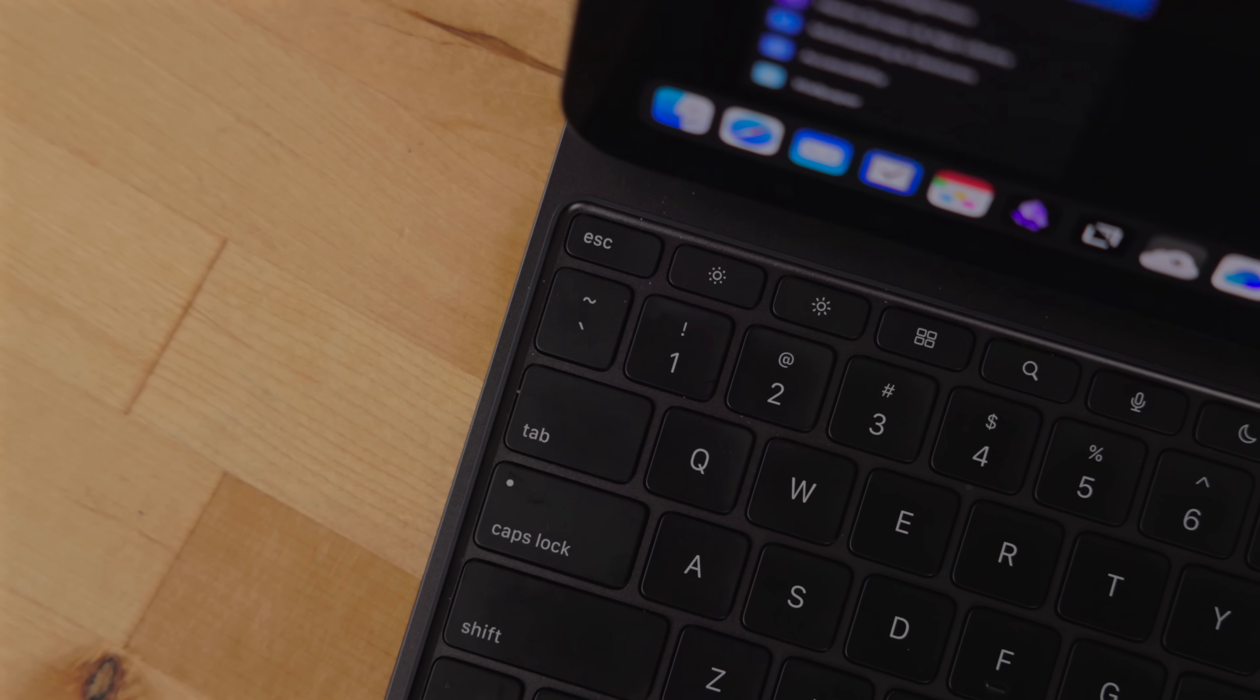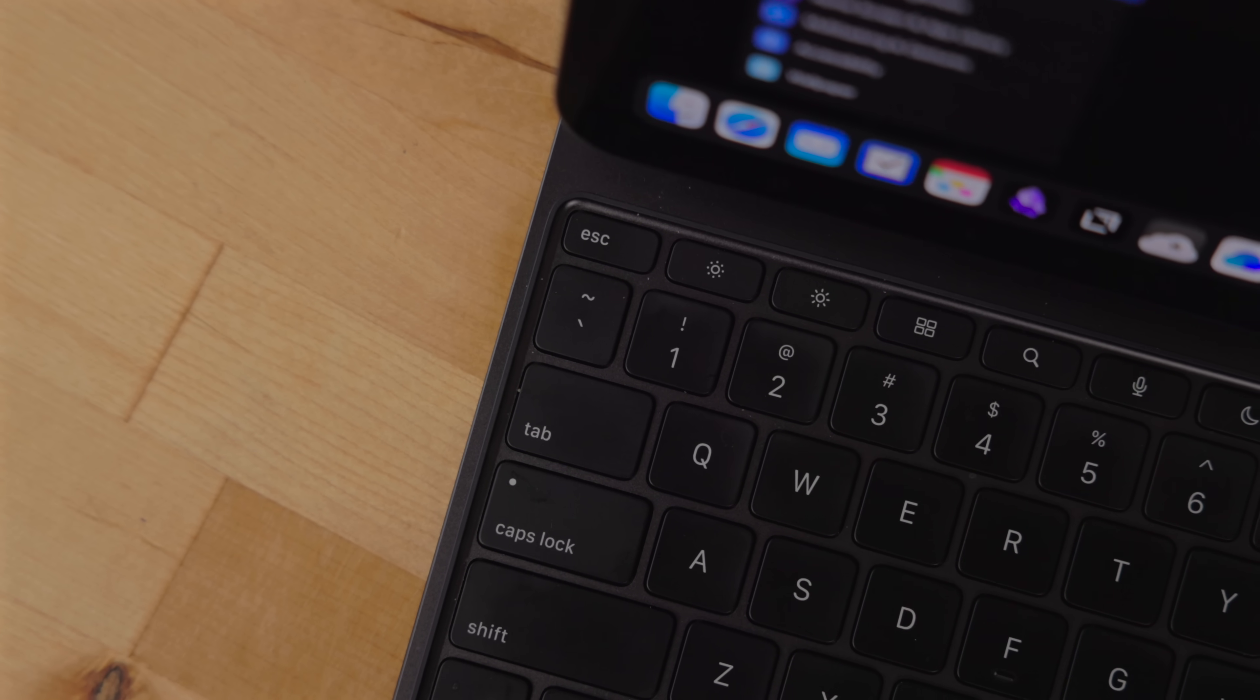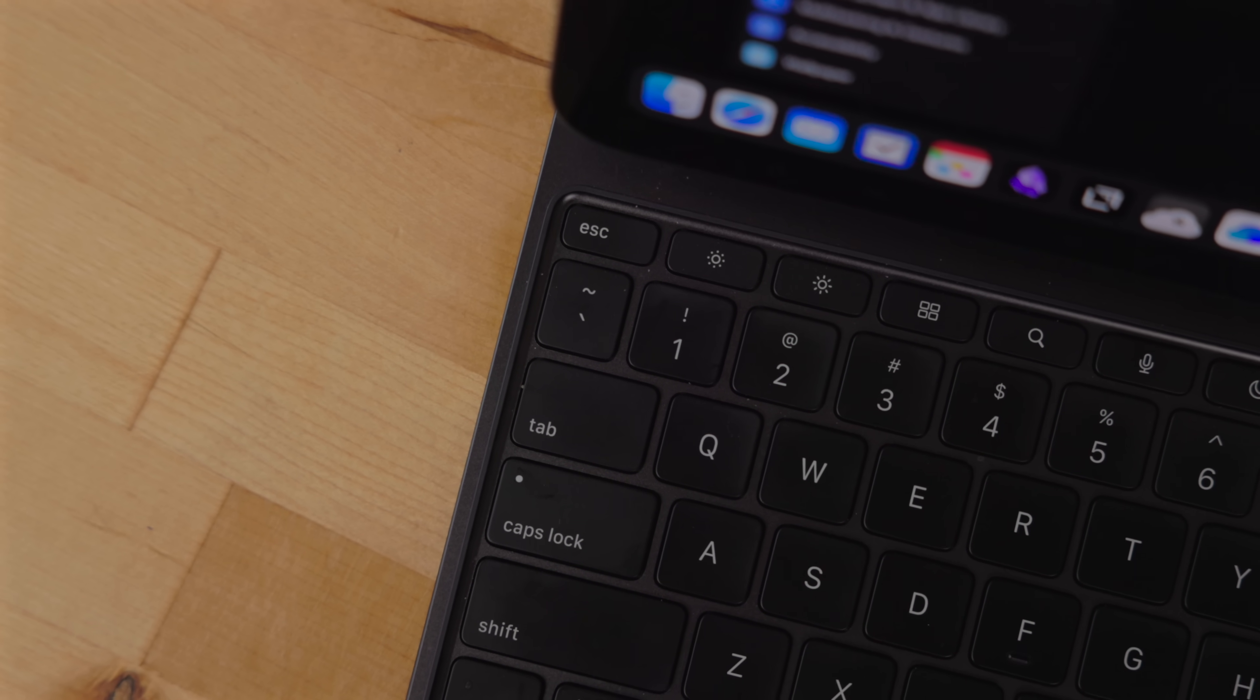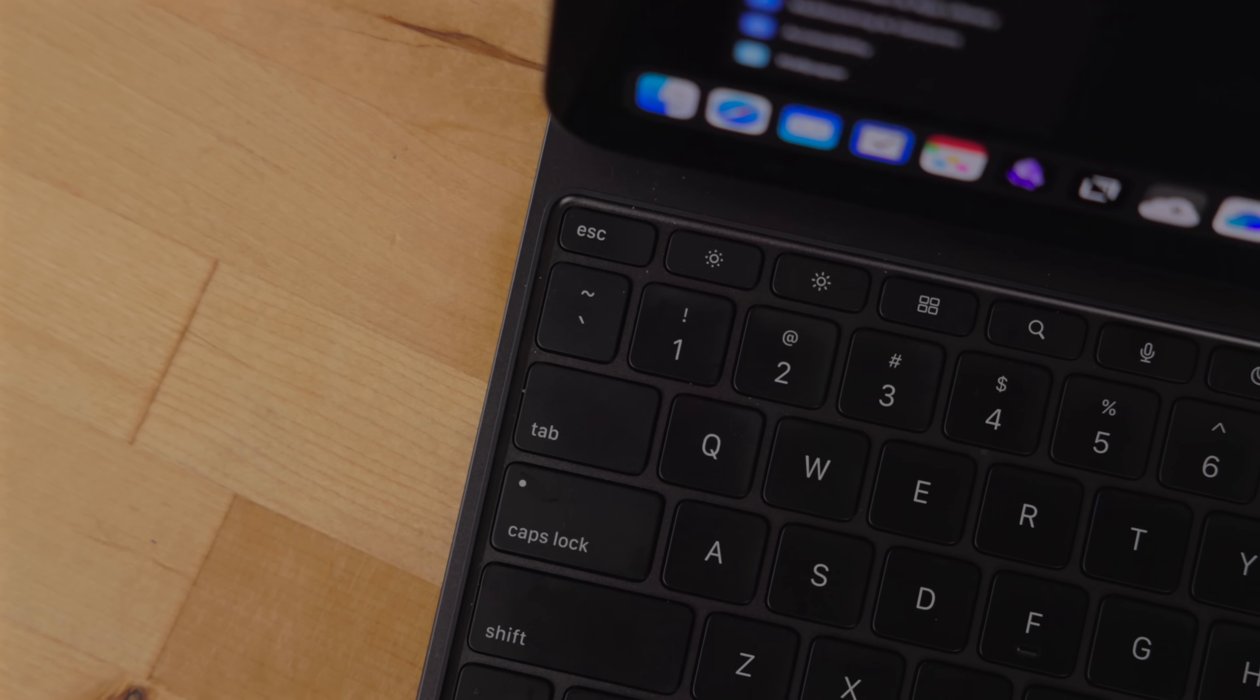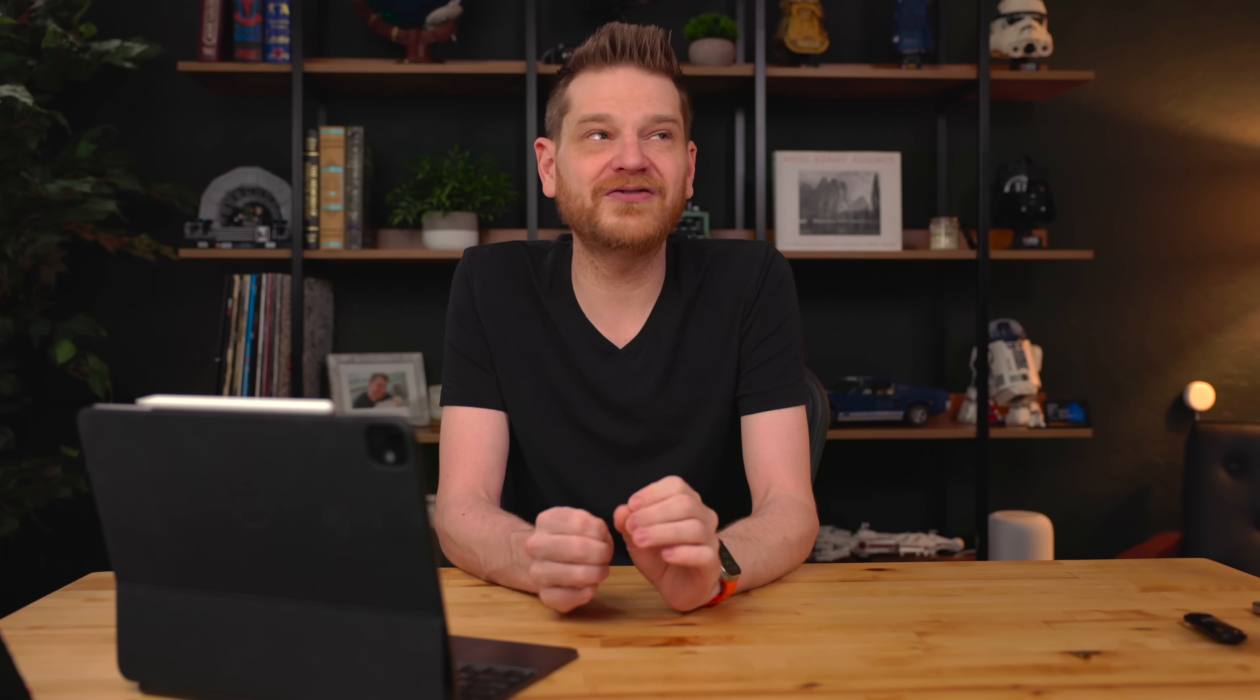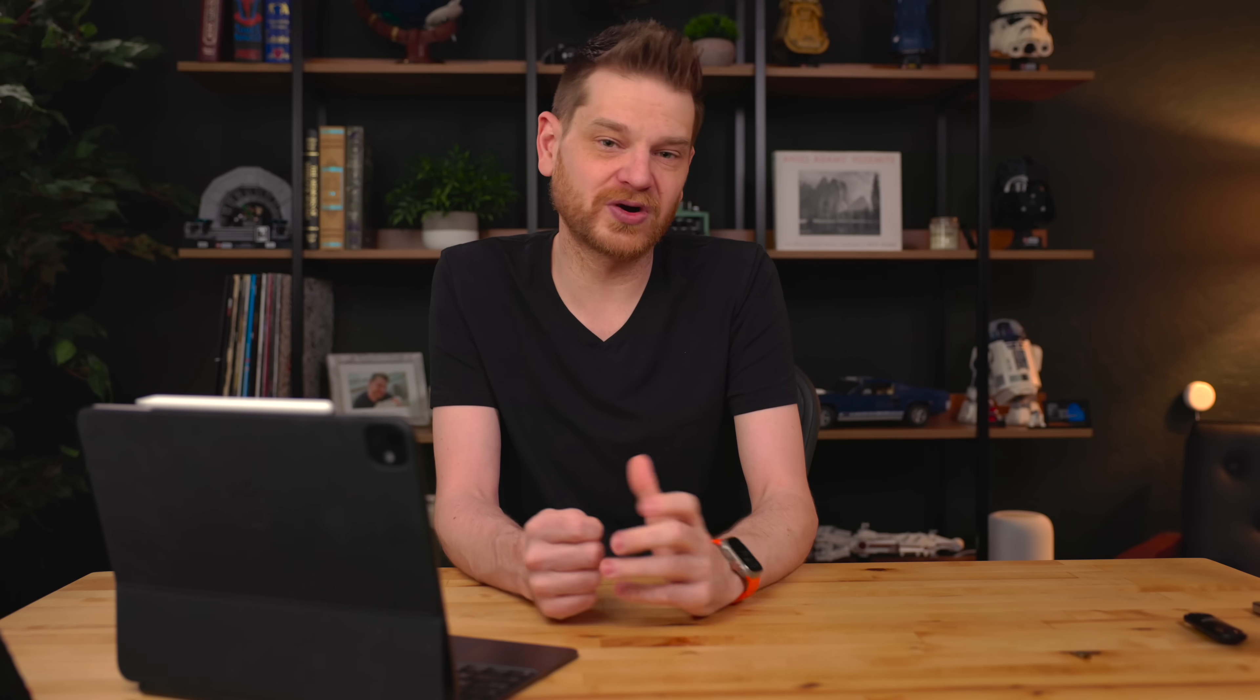Now the new magic keyboard has an escape key. So I'm not too sure what to do with the caps lock key right now. I would love it if Apple gave us the ability to customize modifier keys to be like shortcut keys. So maybe the right option key or the caps lock key could run a specific shortcut.